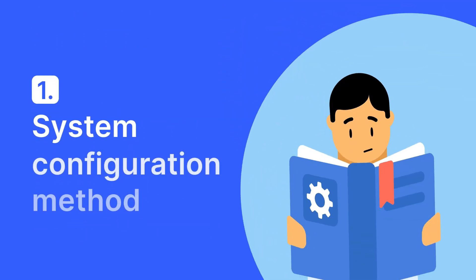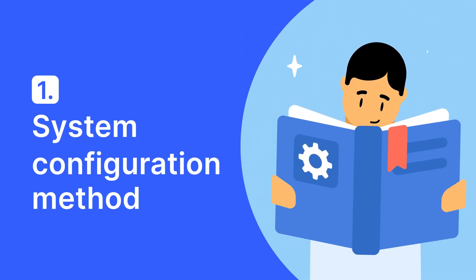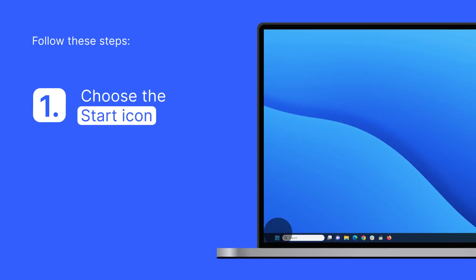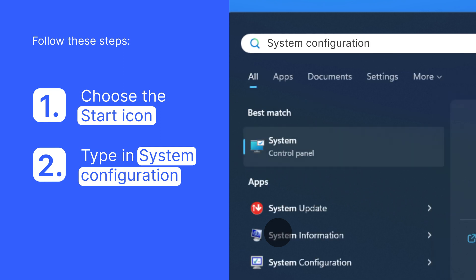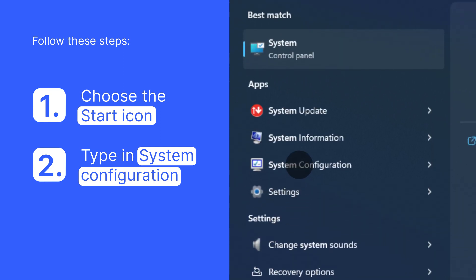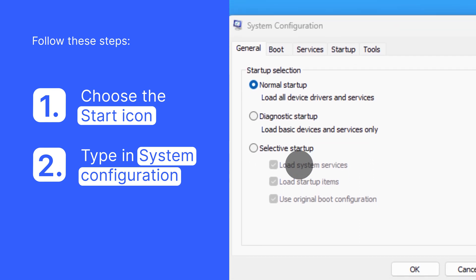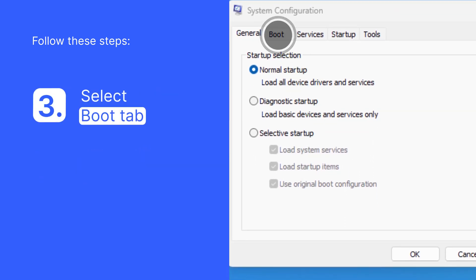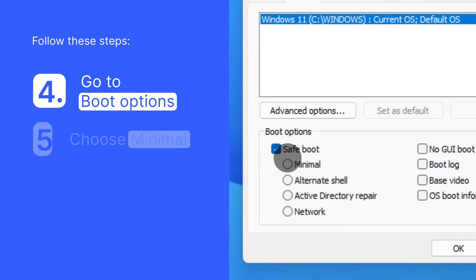The first method is called the System Configuration Method. Begin by clicking the Start menu icon and typing in System Configuration, then click on it in the search bar result. You will be provided with a System Configuration panel. In the Configuration panel, select the Boot tab. Here you can explore the boot options — click on the boot options and choose Minimal.